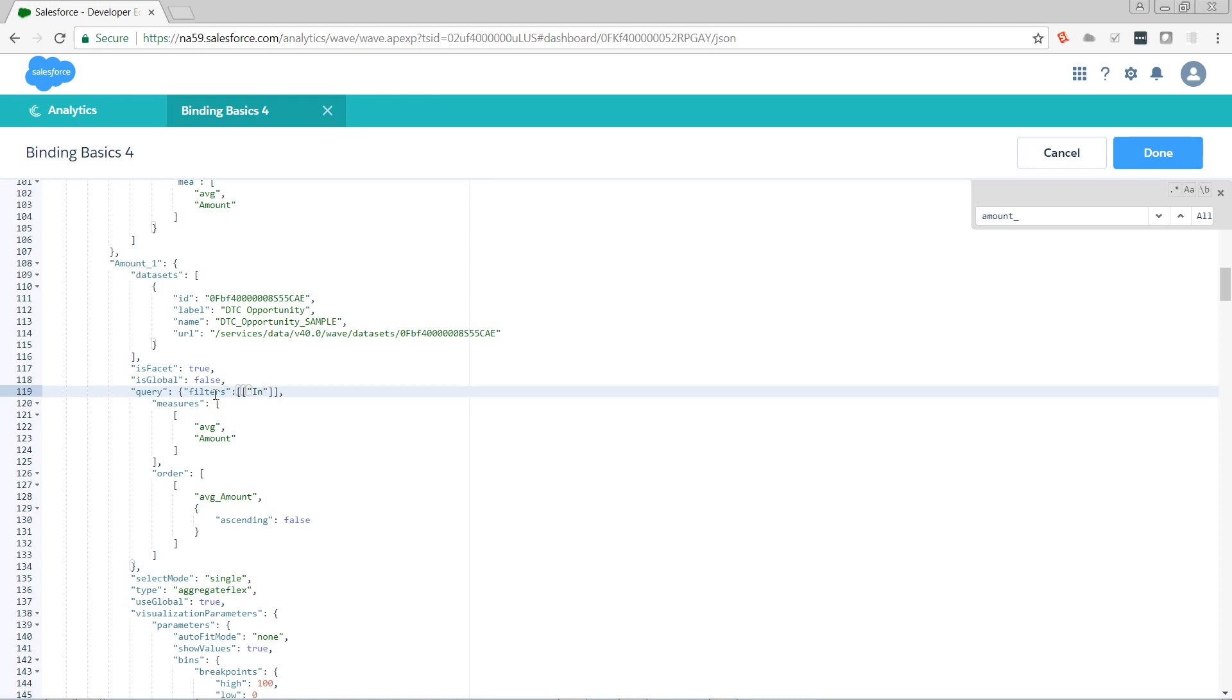We want to say, I want to filter by the industry. And I want to filter where it's what's being returned from my industry step. Double curlies to start the binding. I need a column. Column takes two parameters. First parameter is the step name.